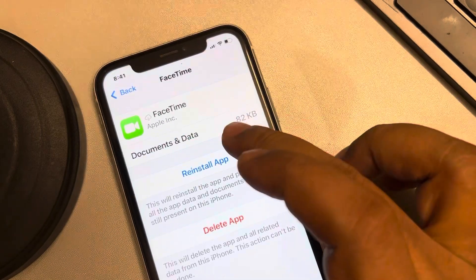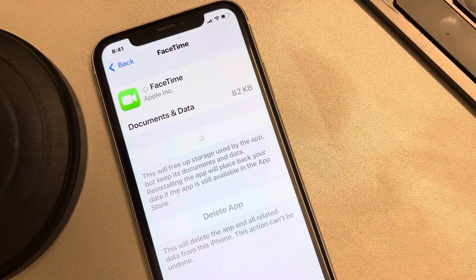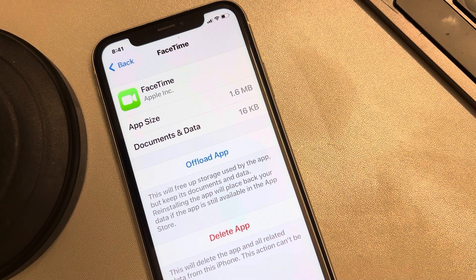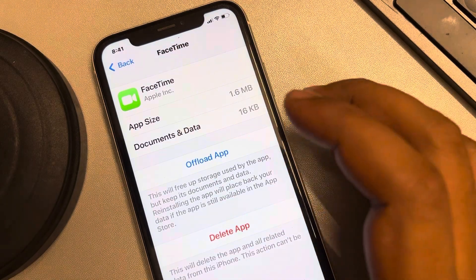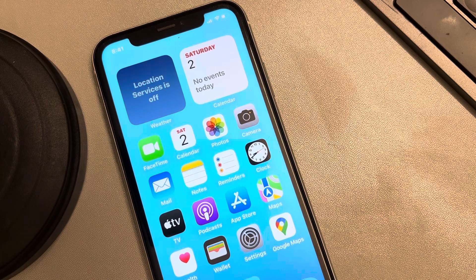Now tap on Install App, then try to open FaceTime again and see whether the issue gets resolved or not.